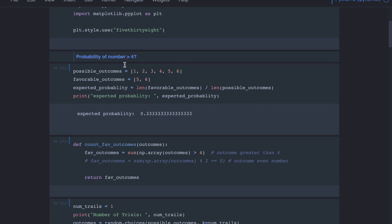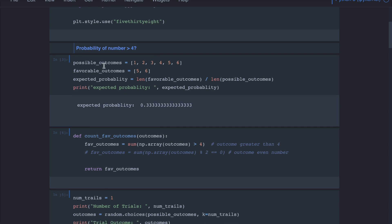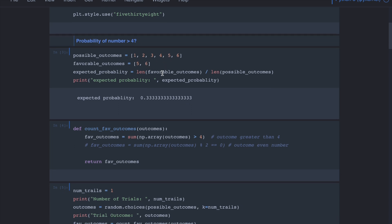Let's start with the question: when we roll a six-sided unbiased die, meaning all sides are equally probable, what is the probability that the number is greater than 4? The possible outcomes are 6, with faces numbered 1 to 6. The favorable outcomes are 2: namely 5 and 6. So the exact probability is 2 over 6, which is 1/3 or 0.33.